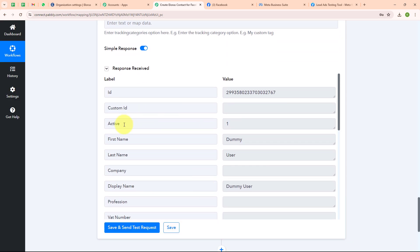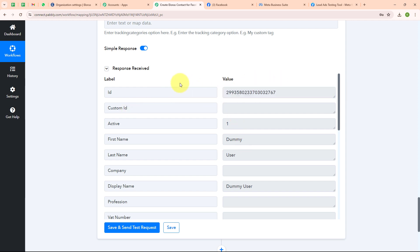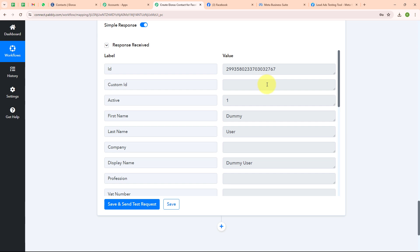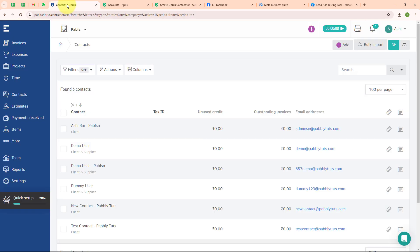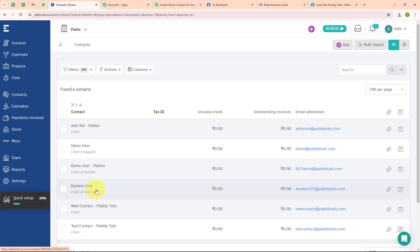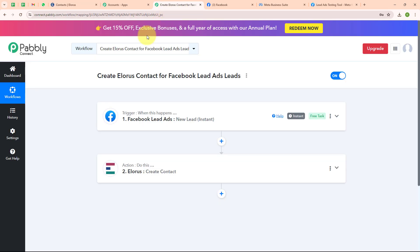We have successfully received a response with an ID, meaning the entire process was successful. Let's go and check our LORIS account. Under contacts we have created a new contact with the name 'dummy user' and email address as dummy123@pablytudes.com. With this we have successfully set up our automation.